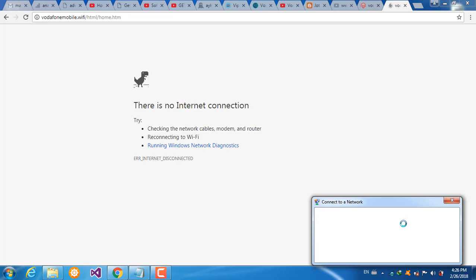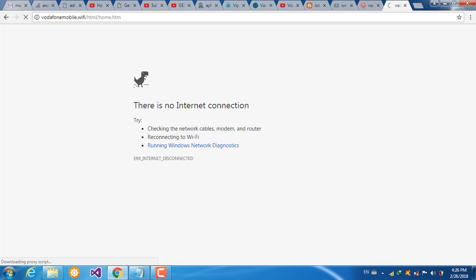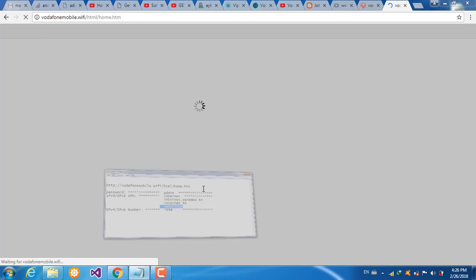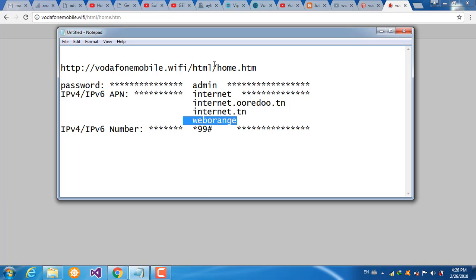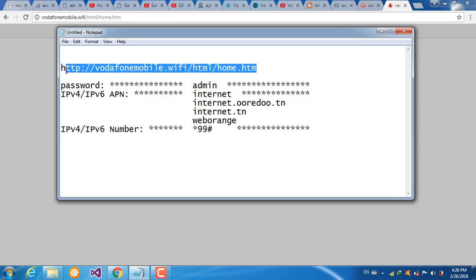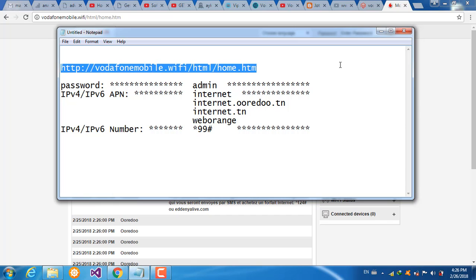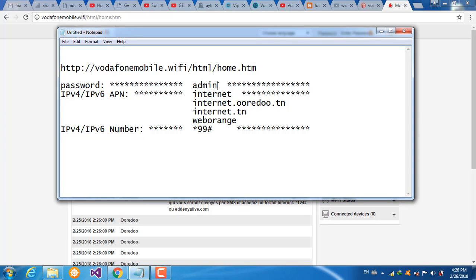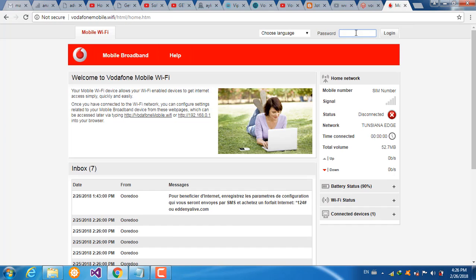The router webpage will open automatically at this address. Just type your password admin here and click login.